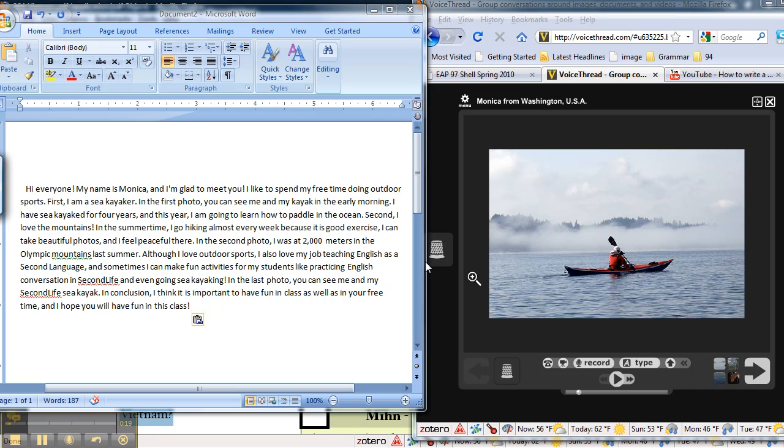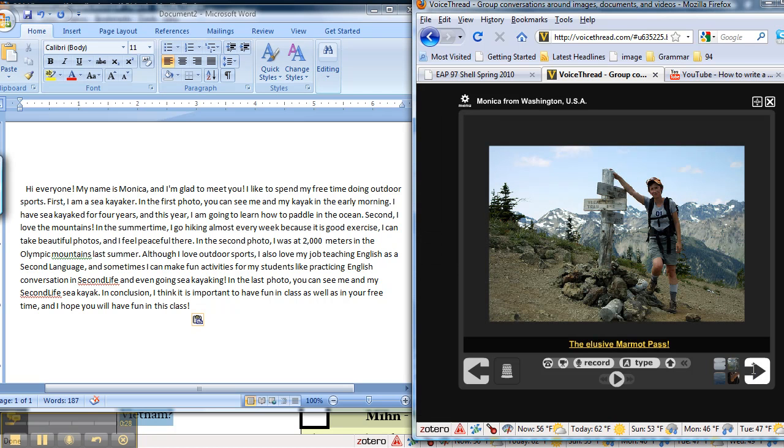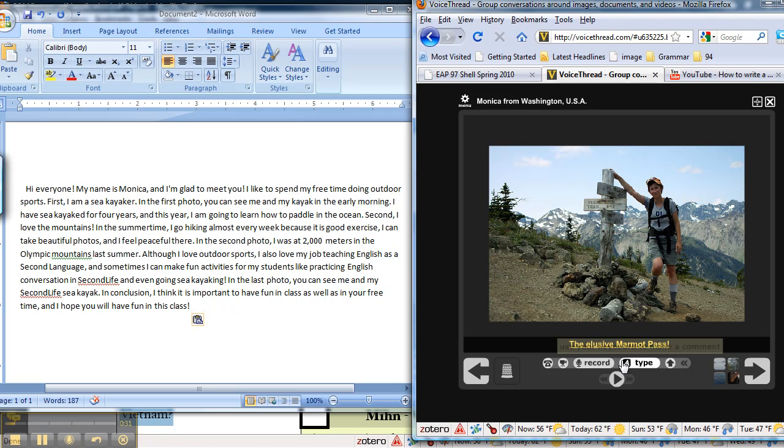On the right side you see my VoiceThread presentation. I want to move to the next picture and narrate it, so I click the arrow. Then I click record.